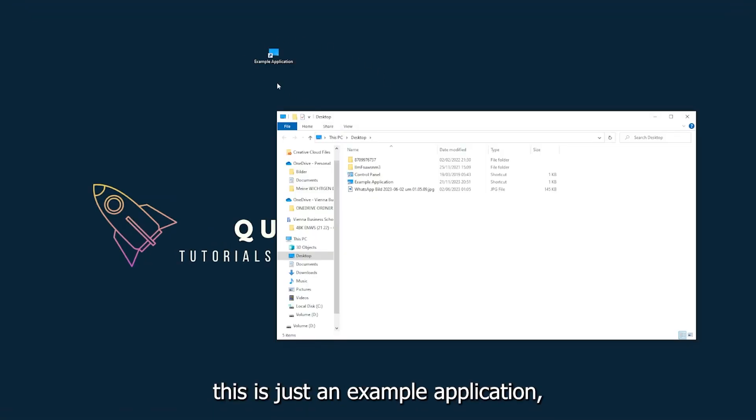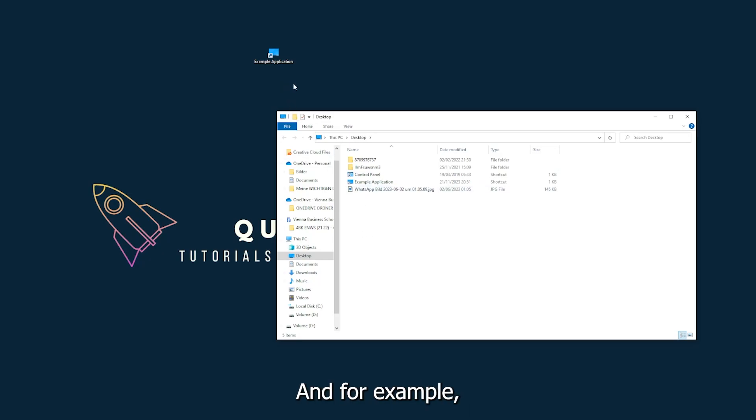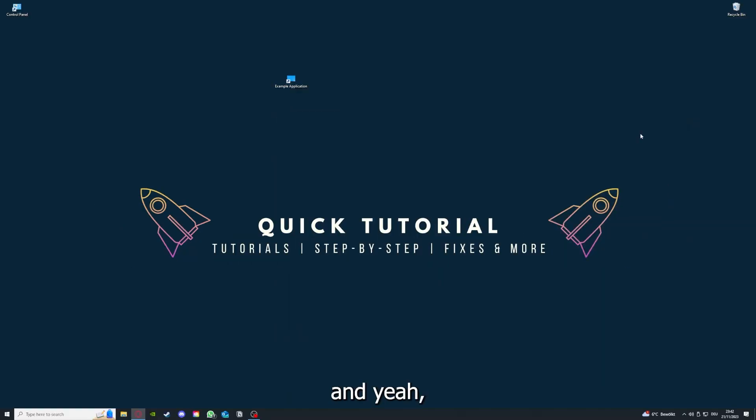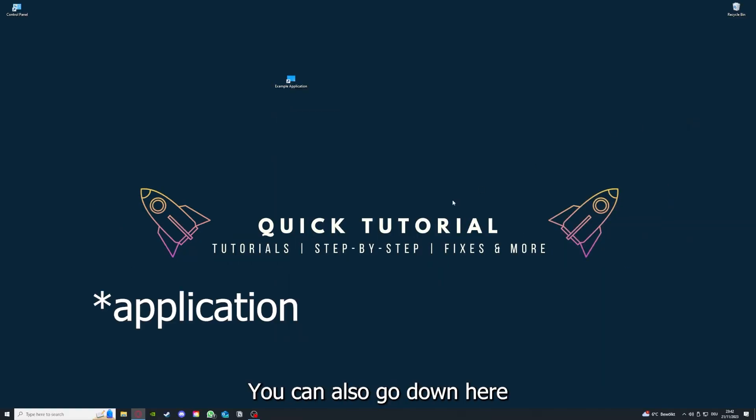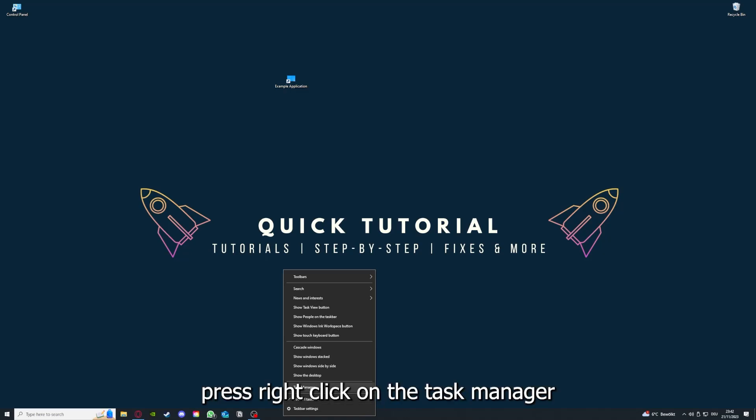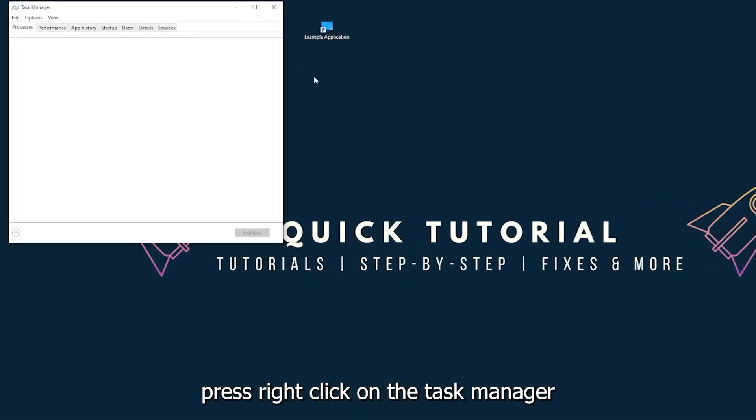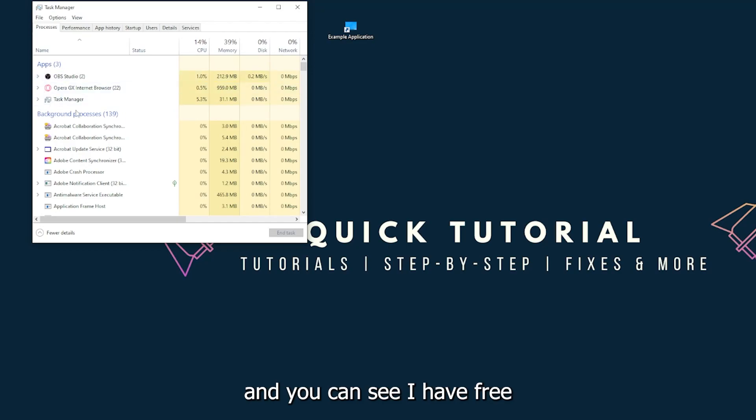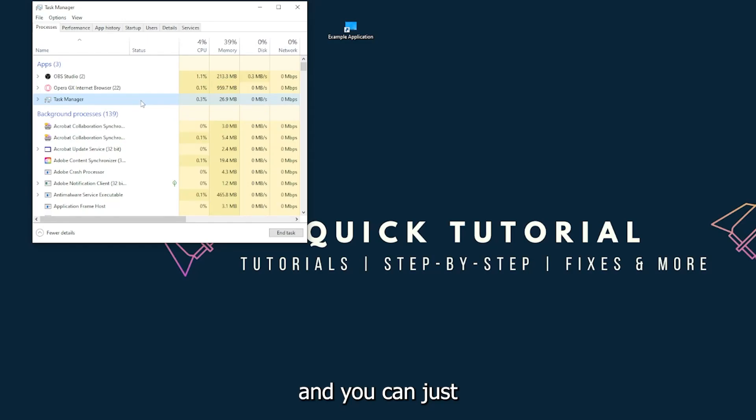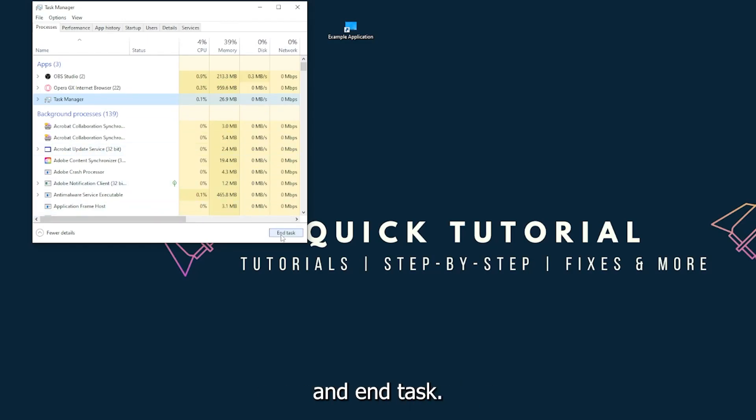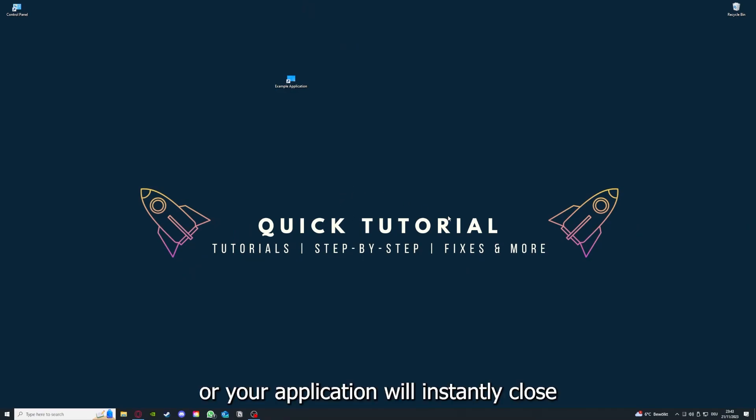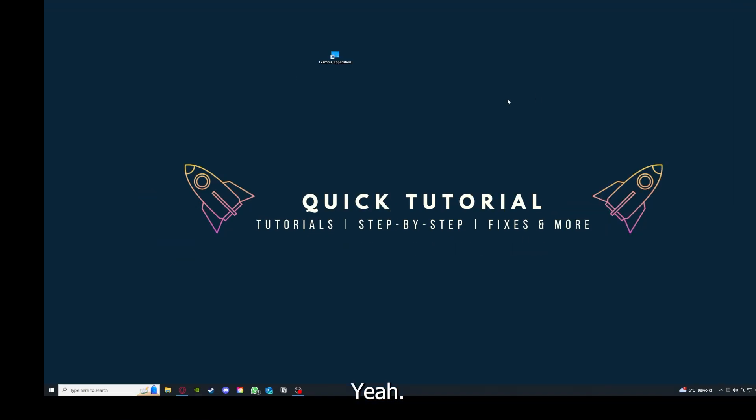This is just an example application what you see here. I could just click on the red X and press close. There are different ways to close the game. You can also go down here to the taskbar, press right click, go to task manager. You can see I have three apps running right now: the task manager, my browser, and OBS Studio. You can just right click and end task, and then your game or application will instantly close and you can restart it.